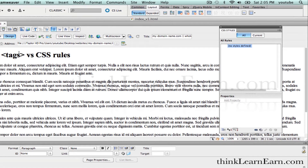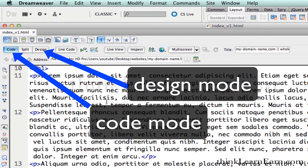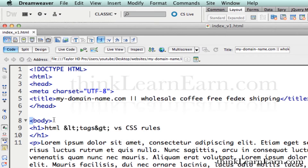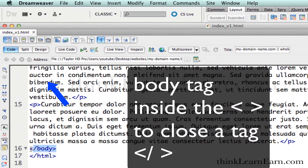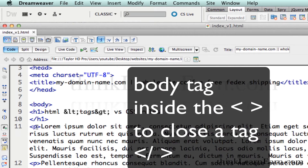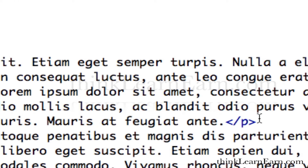Let's go to code mode for a second. I'm going to select code. A tag is anything that's inside of this opening less-than symbol and greater-than symbol. The body tag opens and closes. The forward slash key is a closing tag. Here's a P for paragraph tag — paragraph tag open, paragraph tag closing. Here's my closing tag.